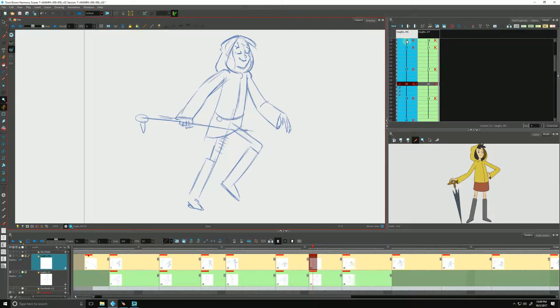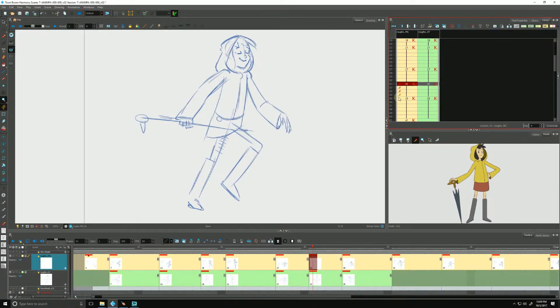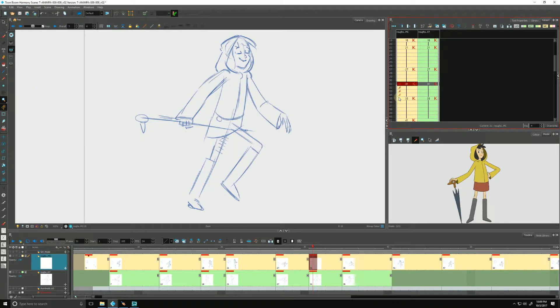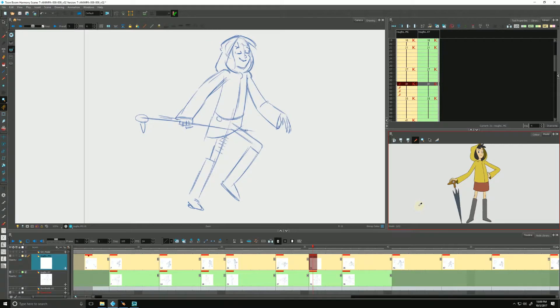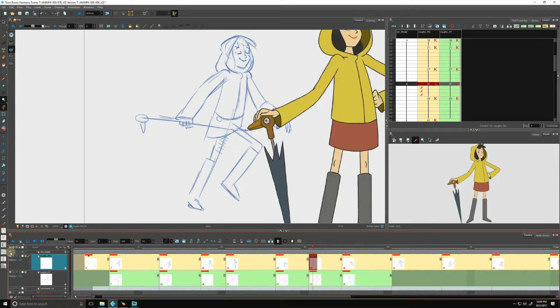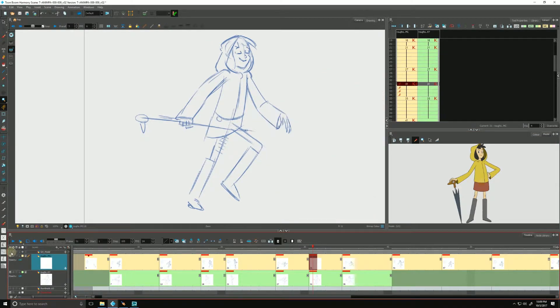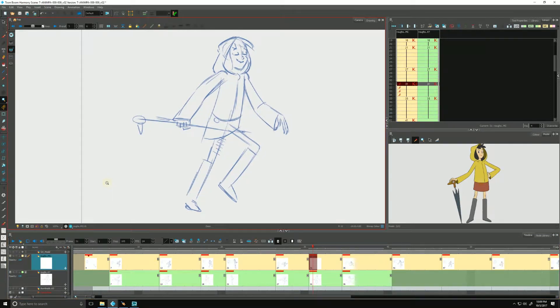Now that we have our model check column in place, I've been spending some time pulling our rough animation more on model. I have my model view open over here as a visual reference, and I also have a copy of the character model on a layer that I can just toggle on and off as I need to for visual reference as I work.